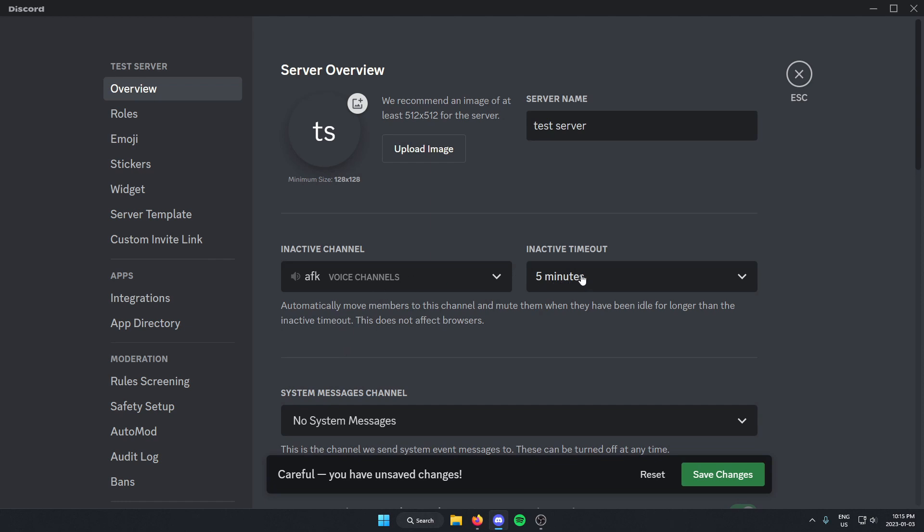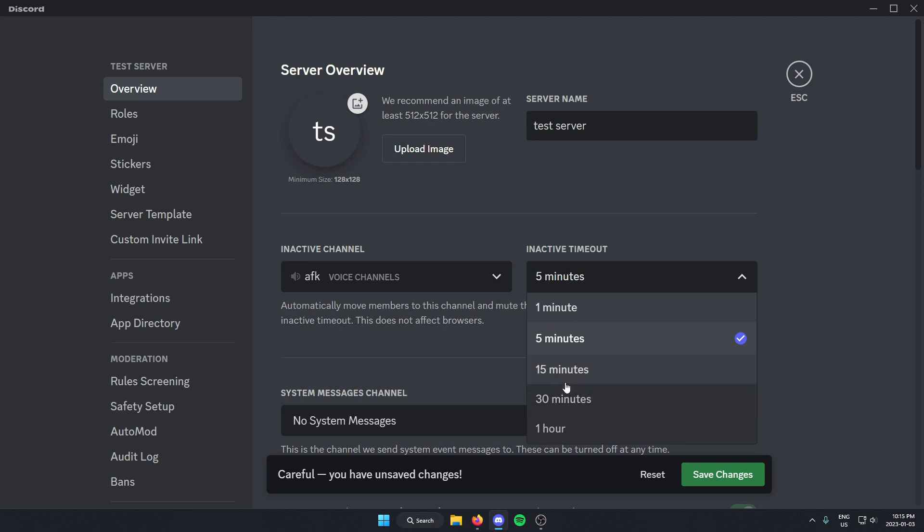Then to the right of this, I can select the amount of time that it takes for someone to be moved into that channel. Once I've done all that, I can click save changes.